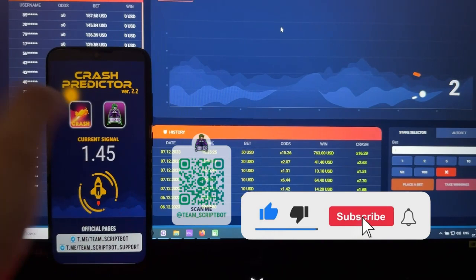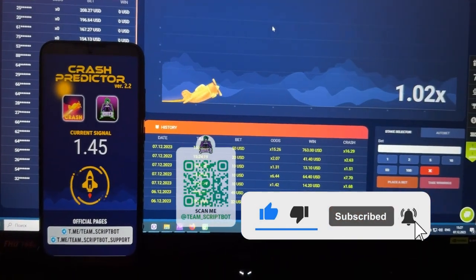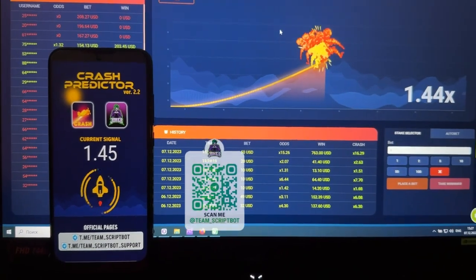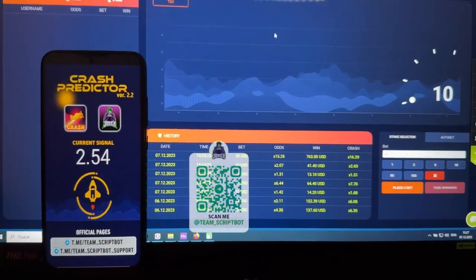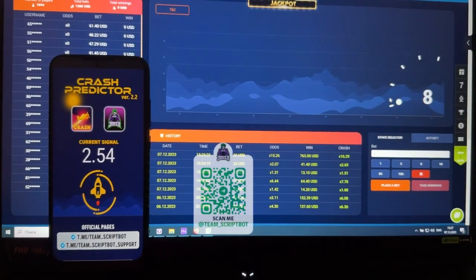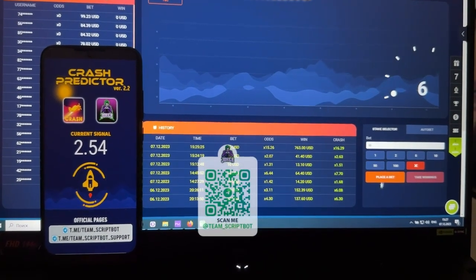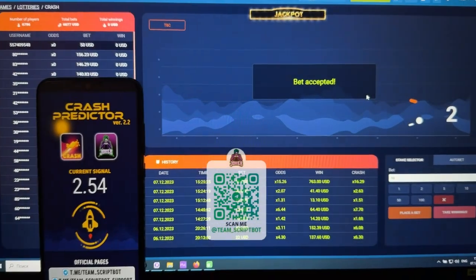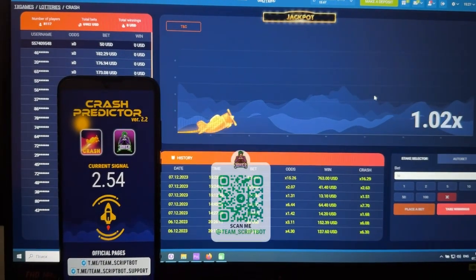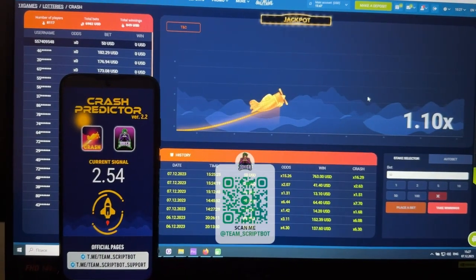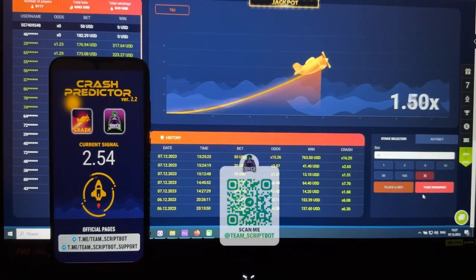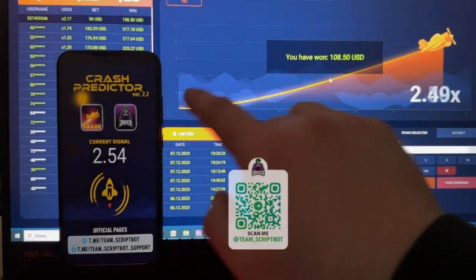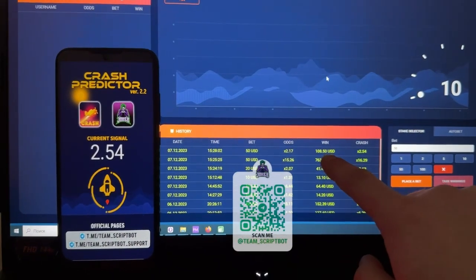Like this video, subscribe to this YouTube channel and press the bell. You can see the plane crash on this coefficient. The next signal is 54. I make a bet of 15 dollars — bet accepted — three, two, one, and go. The plane starts flying. My first winning is 108 dollars and the plane crashes.